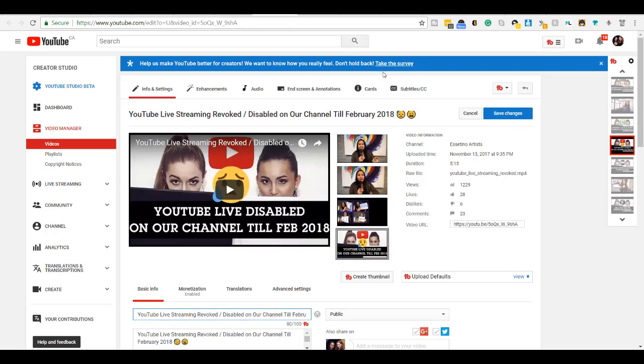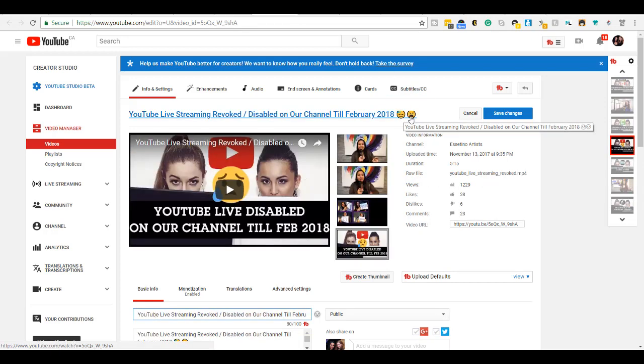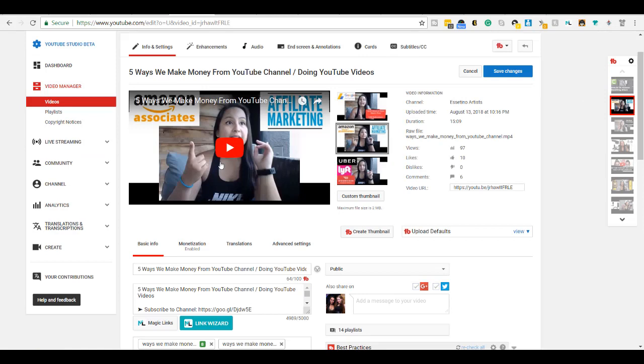So this is another example of another video where we have some emojis in there. And now I'm going to show you how to easily input them in your titles. So let's say you already have a video uploaded. This is a video that I have here. It's about five ways we make money from our YouTube channel. And currently, I don't have any emojis in it.